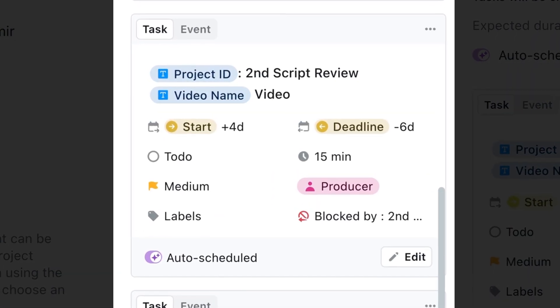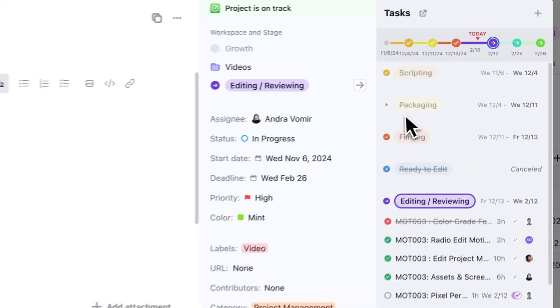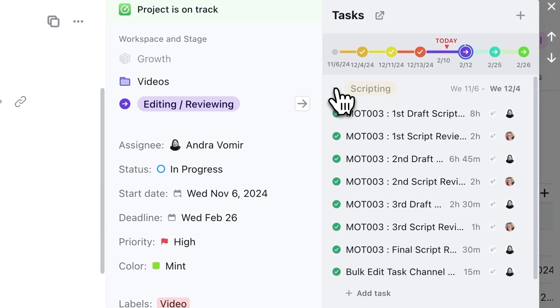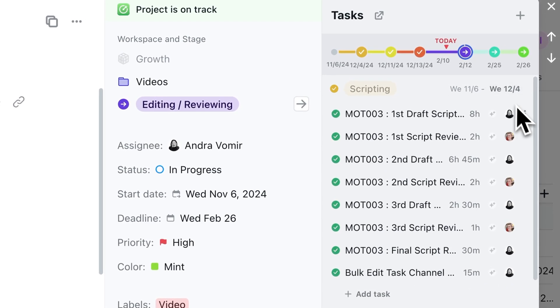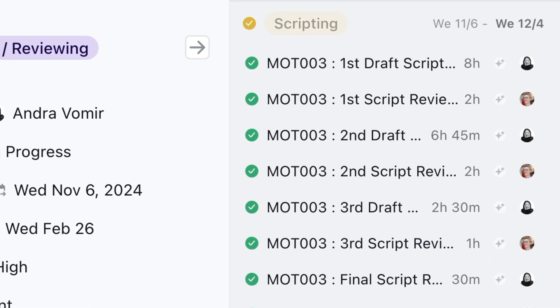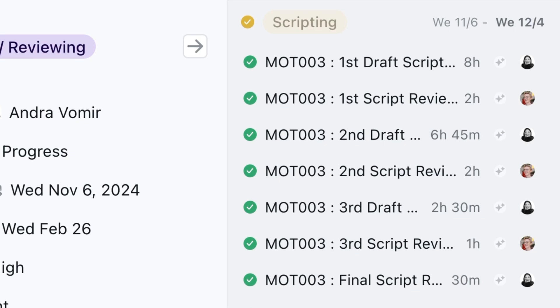So a few tips here. With tasks, you want to create one every time there is a handover from one person to another. For example, for our script writing stage, myself and George pass the script back and forth at least three times, and this is mapped out in our process.